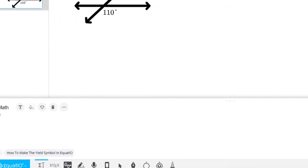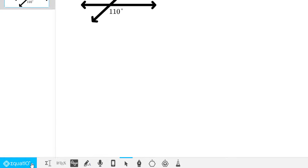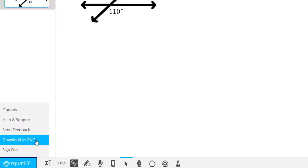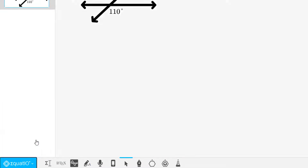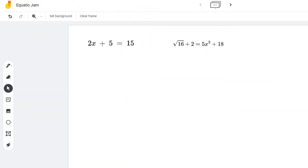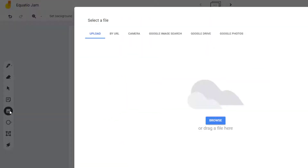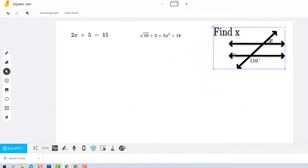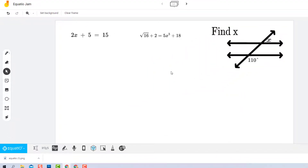But if you just want to get this into Jamboard, click the EquatIO button in the lower left and download as a .png file. Then you just insert that image onto your Jamboard frame. All of the items inserted from MathSpace come in with really high resolution, which is nice because there seems to be a lot less pixelation.